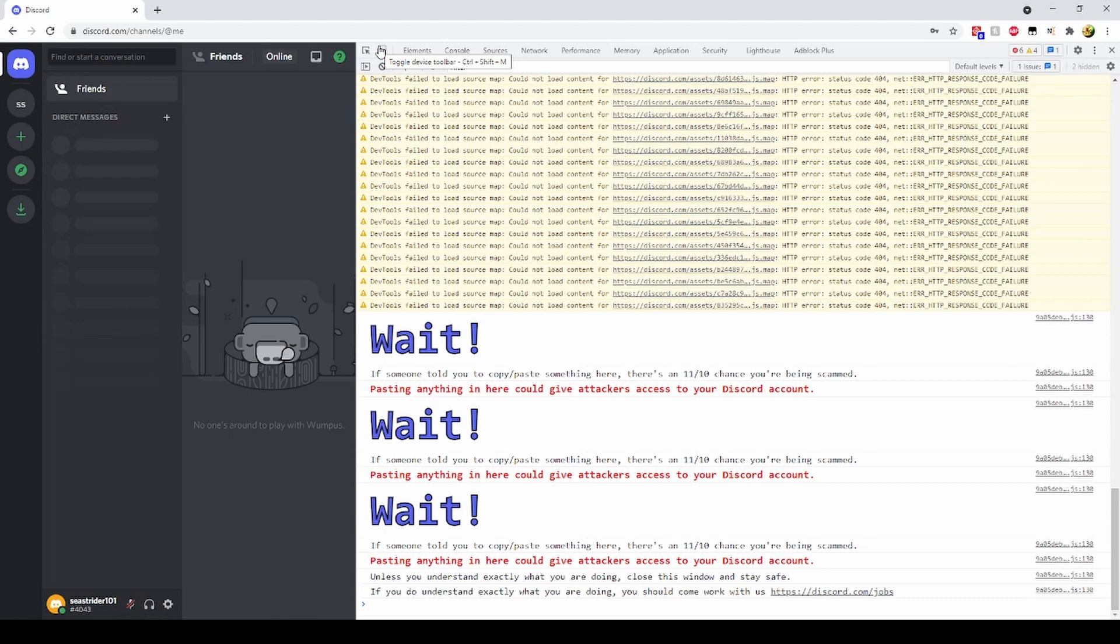The moment we open F12 to access developer tools, we see that there are multiple warnings in the console.